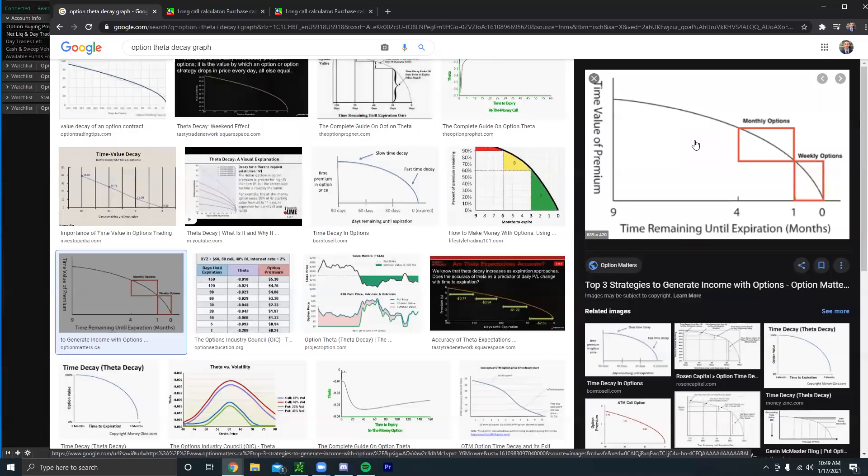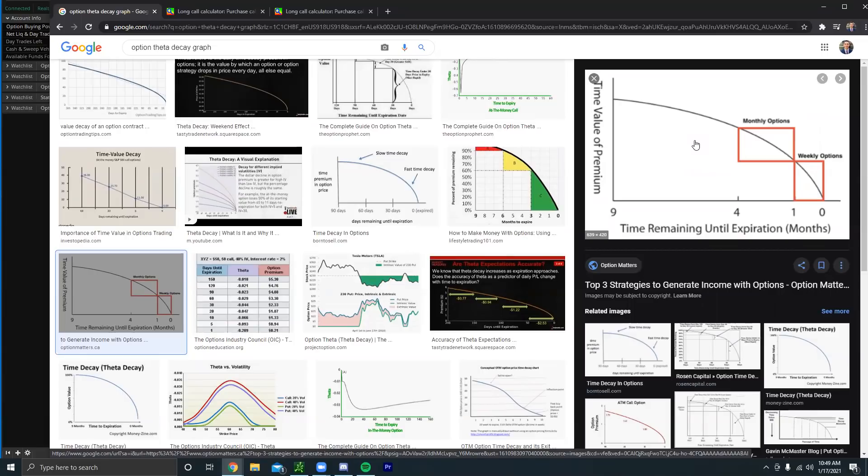Now options decay the most when they only have one week left till expiration. So just know this: the closer you are till that options expiration, the more it's going to decay. So it's always safer to buy options with time left in them. So when you're trading weekly options, you're literally buying options right here when they're losing their value the most.